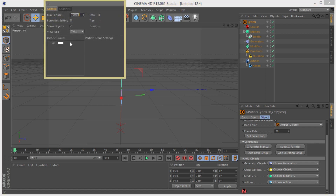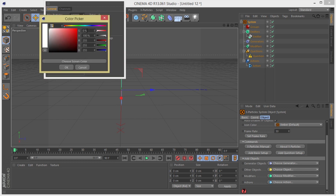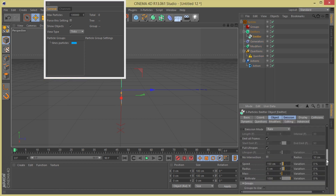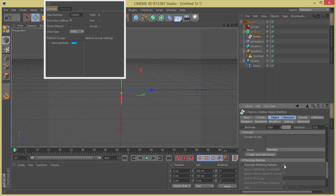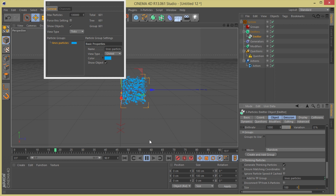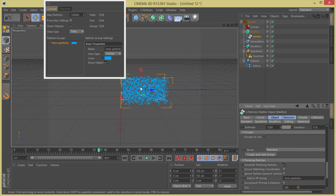First thing I'm going to add is a particle group — I'll call it 'lines particles' — so we can have a variation of particle color. I'm going to add this particle group to the emitter so that the emitter emits those particles. I'll grab my particle group and put it in the emitter, and now you already have your ticking particles working with the emitter.